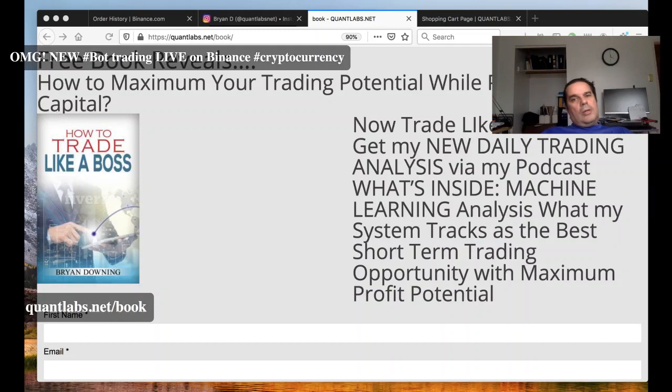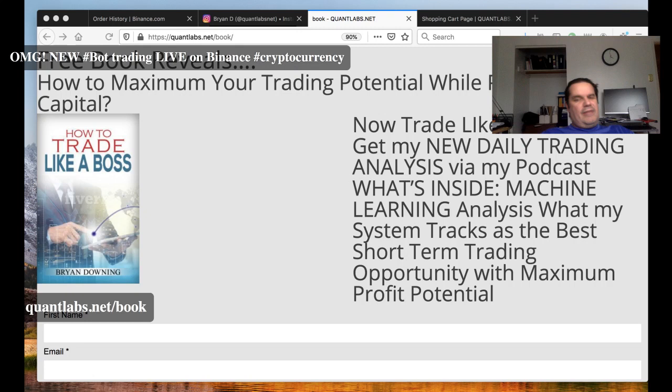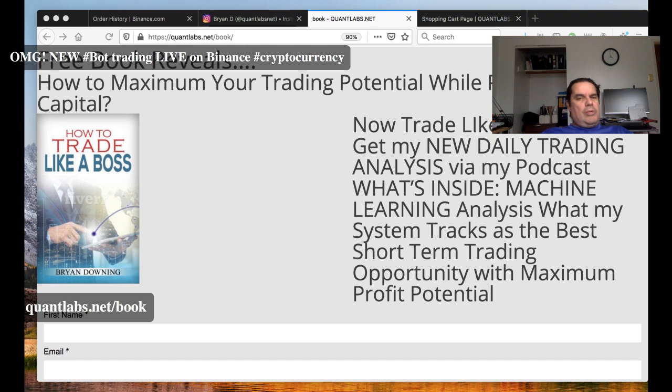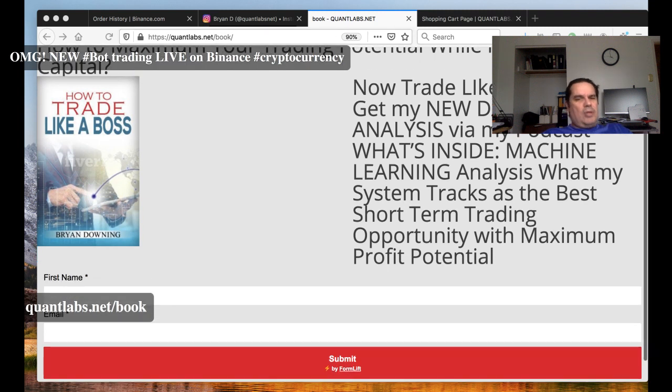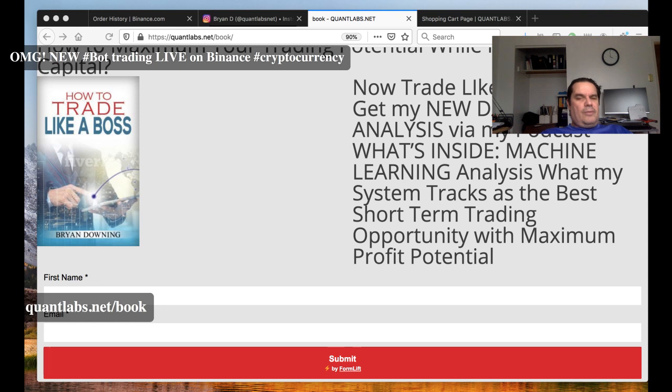Hello everybody, second version of this video. We're going live now with a trading bot against real money. First, if you're interested in these topics and want to learn how to do it, just sign up over at quantlabs.net/book. Get signed up here and give us your info.